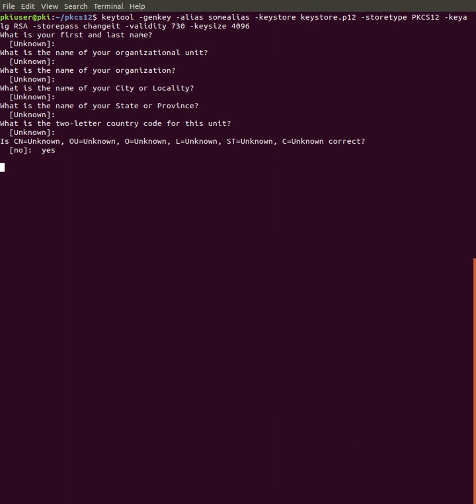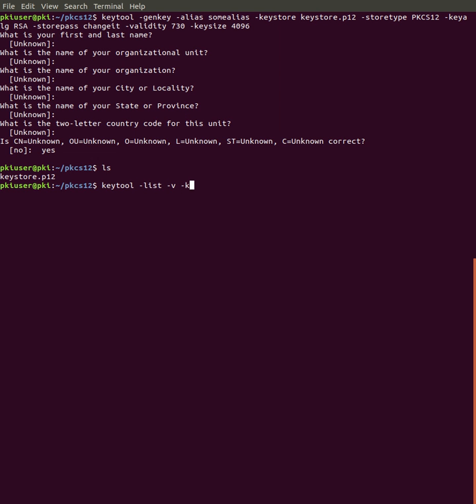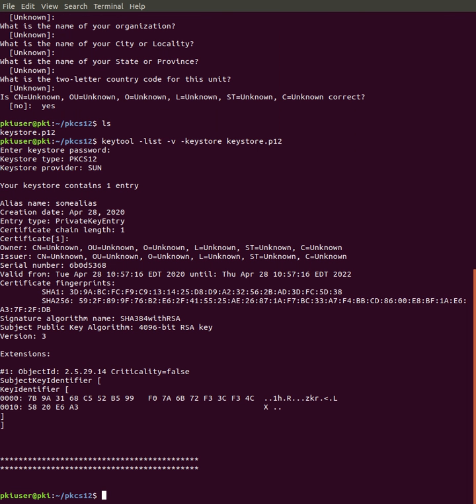And there you have it. So we'll list this, password, let's change it, and there you go.